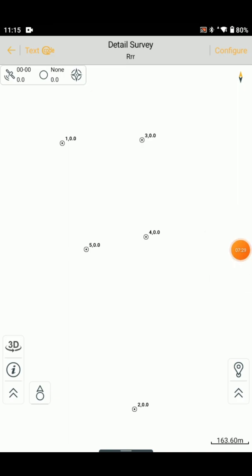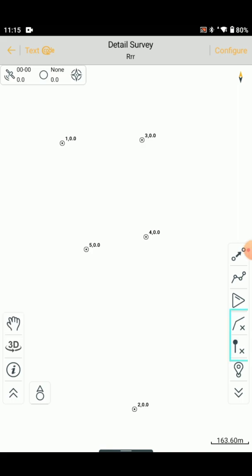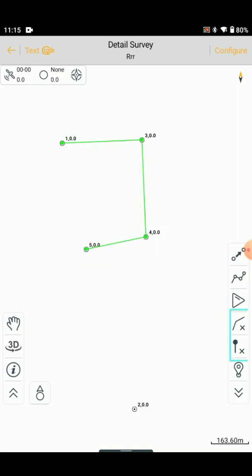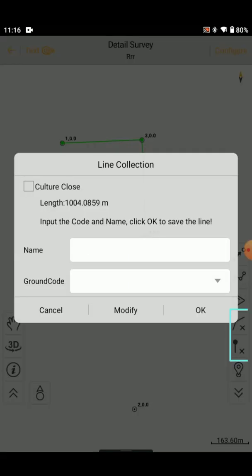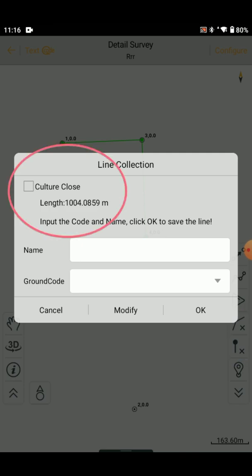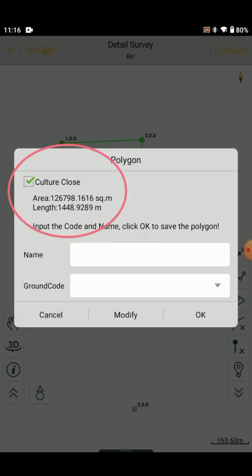We have 5 points, so we have 4 points. First, we will show you the area. We will select 4 points. We will click on the top and click on the fourth one. This is a dialog box display, and this is a perimeter display.